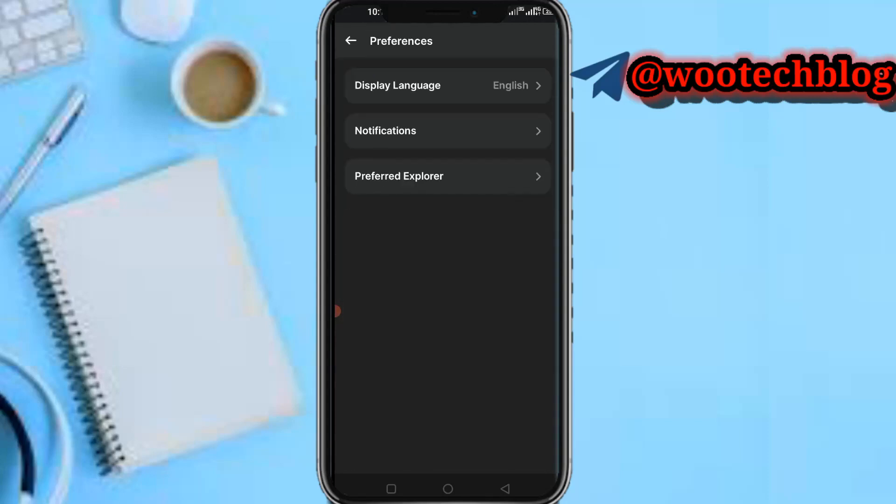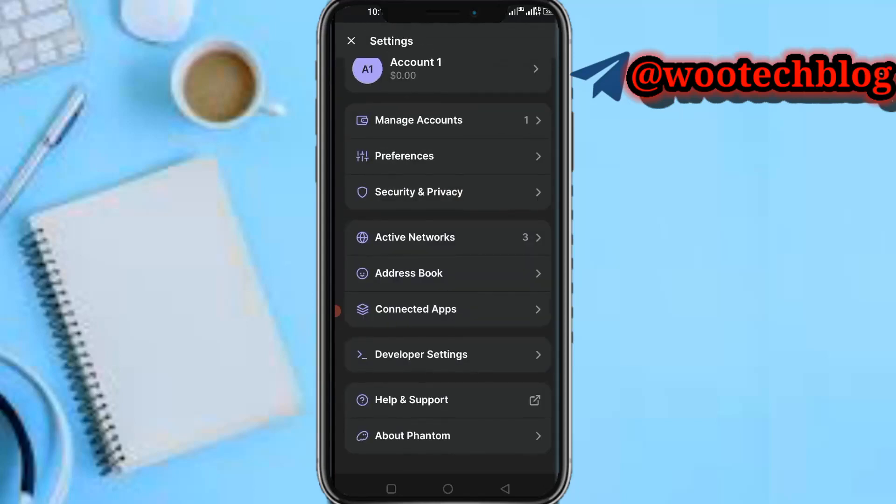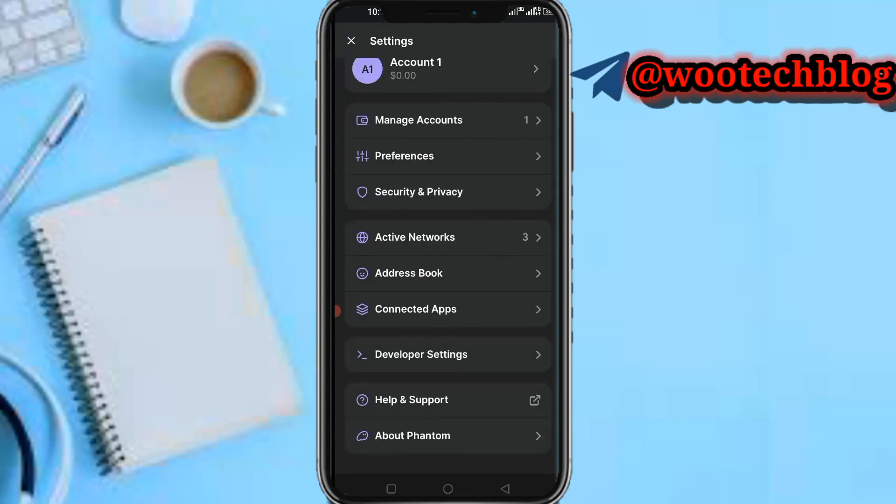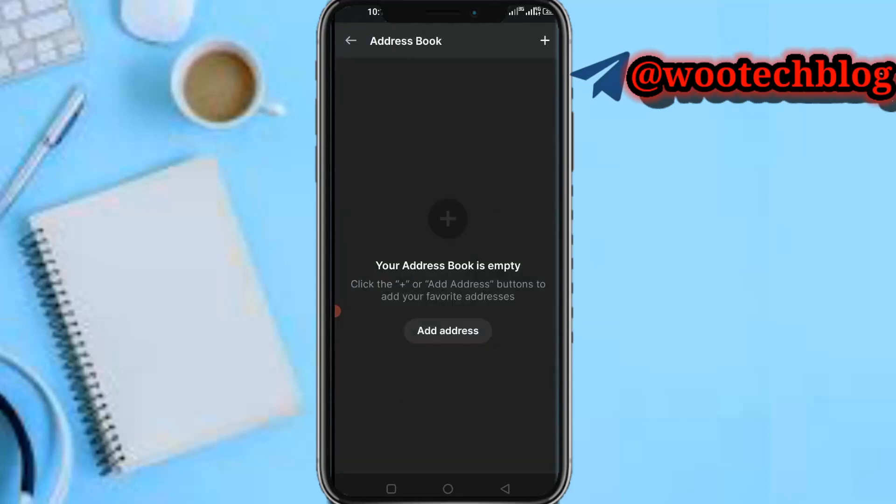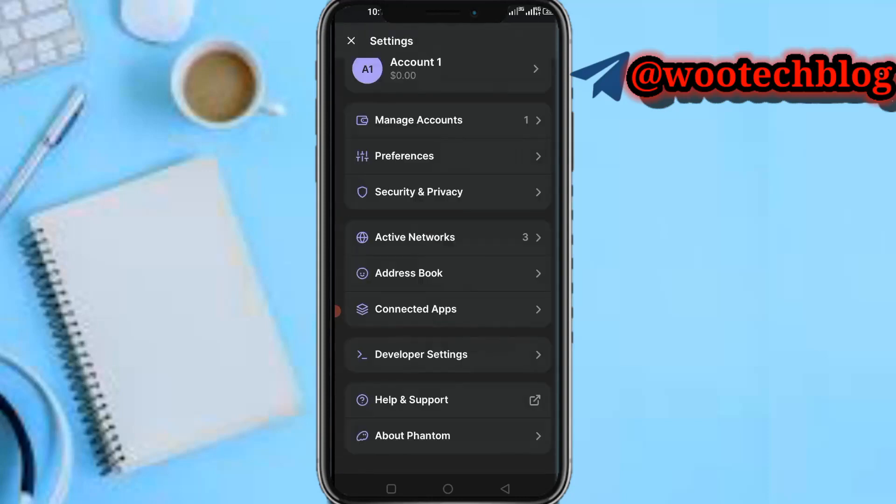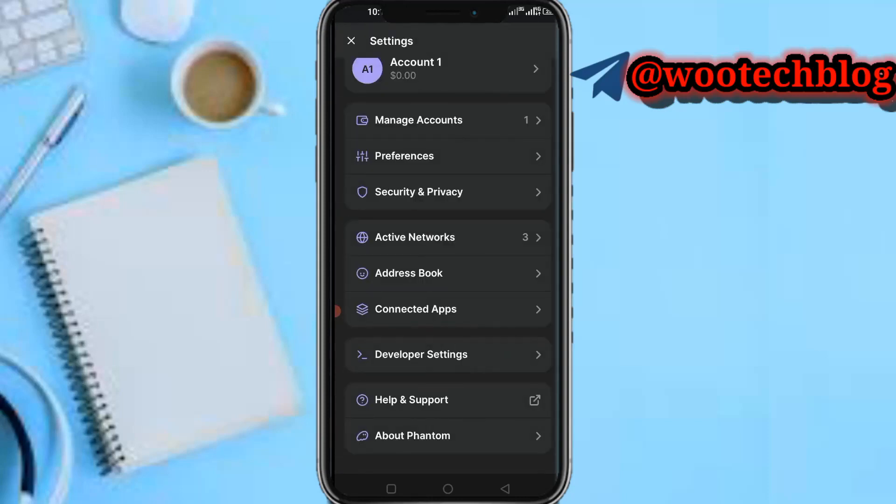Preferences: display language English, notifications and preferred explorer, security and privacy. You're able to see all this over here. Address book, connected apps, developer settings, help and support, and about Phantom. So guys, as you can see, basically I guess we have covered a lot in this tutorial.